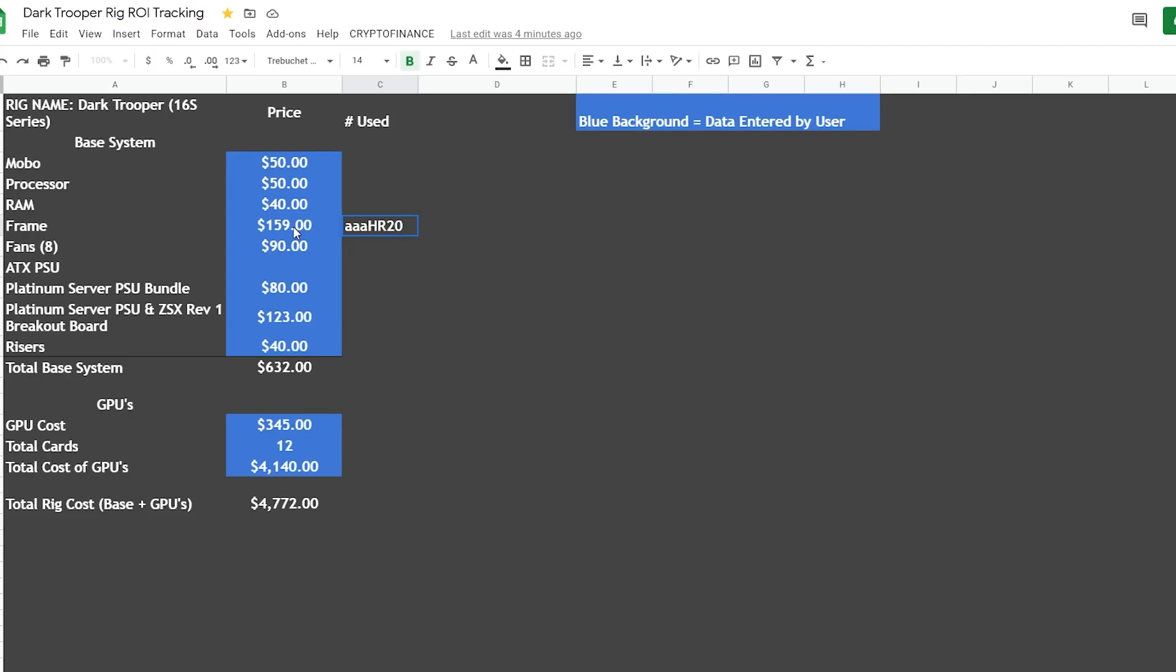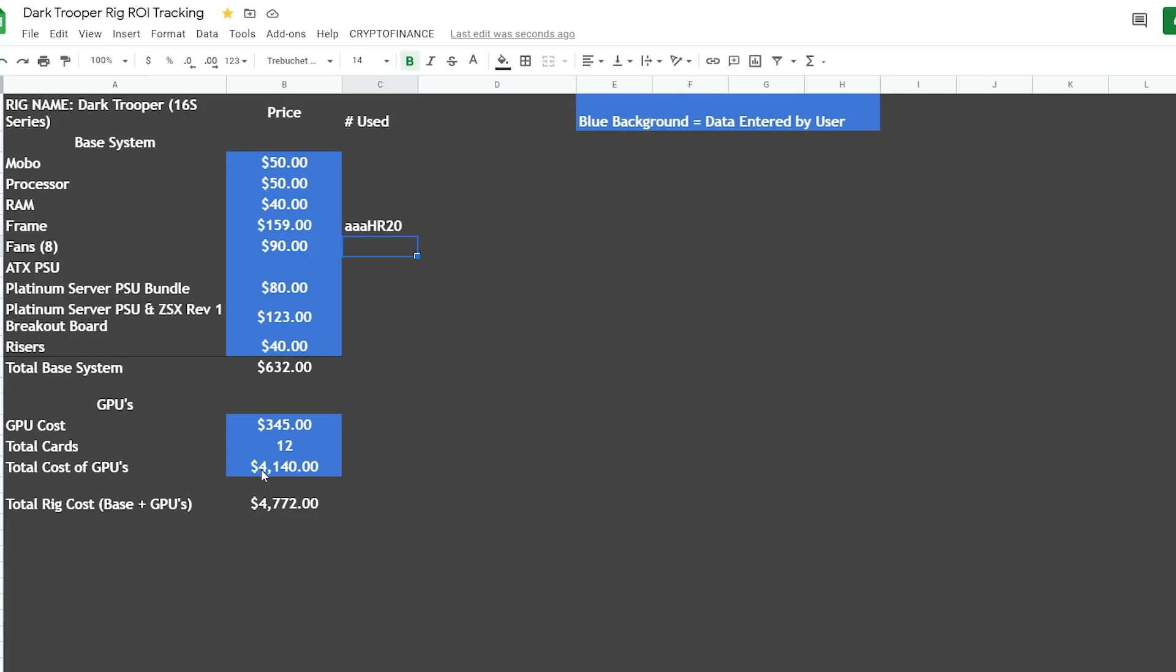So our total base system is $632. And then our GPU costs for 12 of them - as I told you, we were paying on average $345 per GPU. The smaller GPU we were at $340, the larger GPU with the larger cooling system we were at about $350, so we're at an average of $345 per GPU. And then wow, look at this - our total cost of 12 GPUs, $4,140, bringing our total rig cost to $4,772.